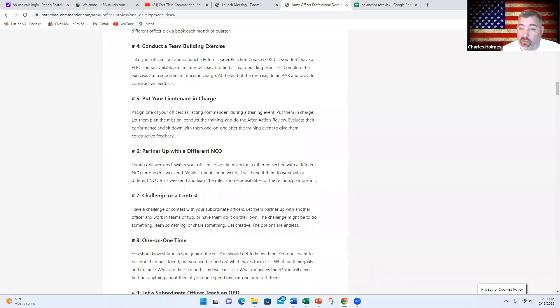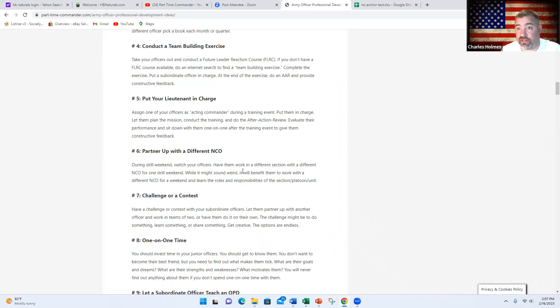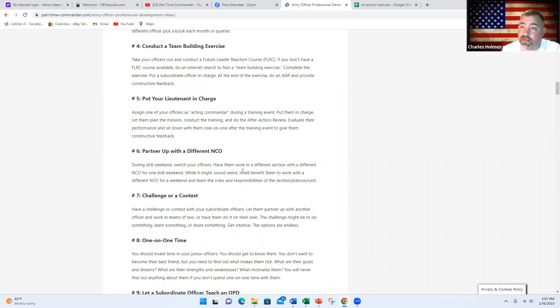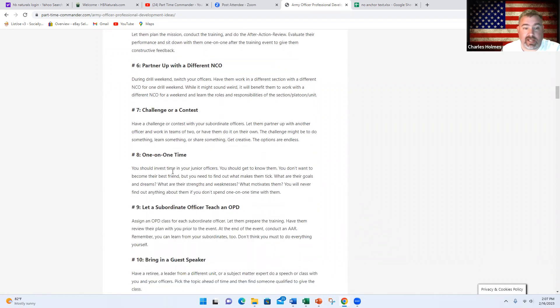Number eight, just some one-on-one time. For OPD, you could team up an officer with another officer and they could talk about a certain subject or do a question and answer, or the subordinate could ask any career advice type questions to the person that's mentoring them.